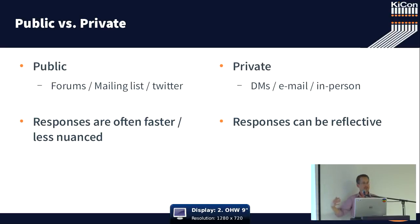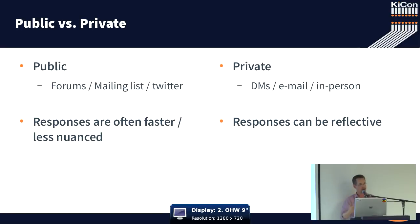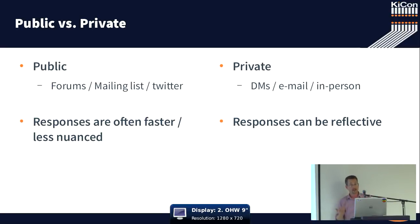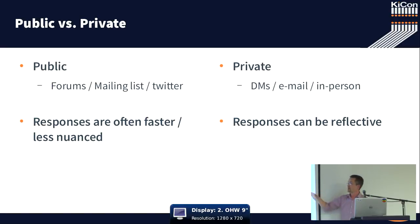All of this happens in responses in public, oftentimes are quick, and oftentimes we are maybe not as reflective as we might otherwise be when we communicate in private.